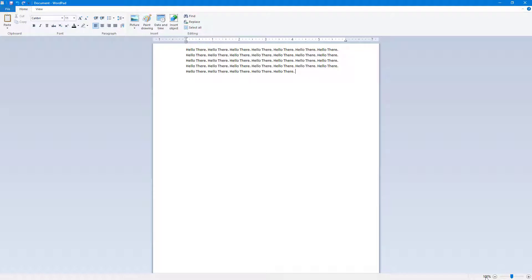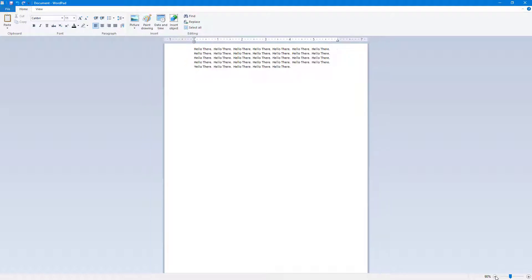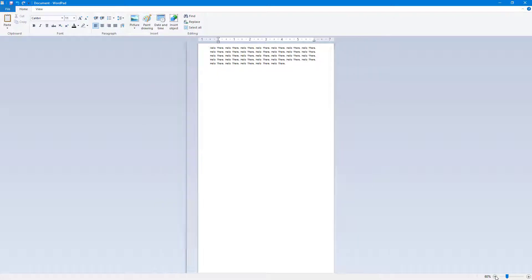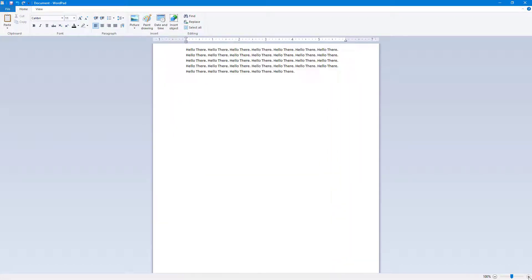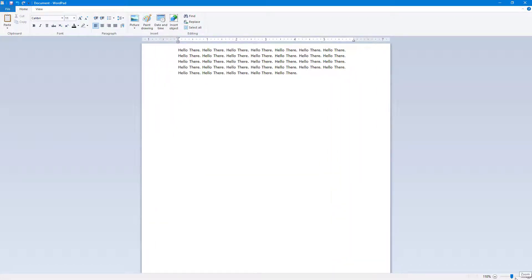The zoom level is 100% right now. If you want to zoom out, you click on the minus button right here, or you can click on the plus button to zoom in.